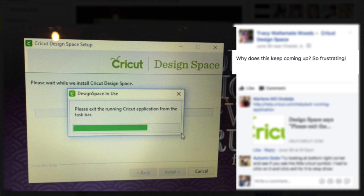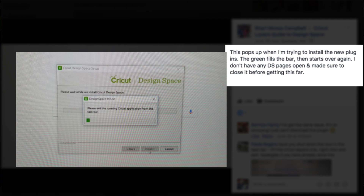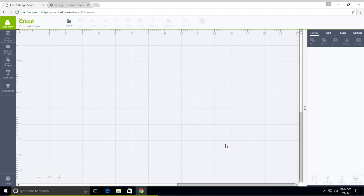Obviously a plug-in needs to be updated and people are getting messages saying that they're waiting hours and hours for something to install. The reason being is it's asking you to close out of the Cricut Design Space app and people think that it is simply exiting the browser, clicking the X on it.